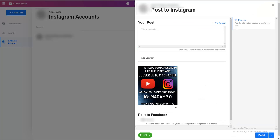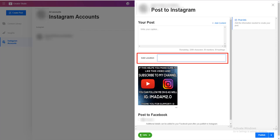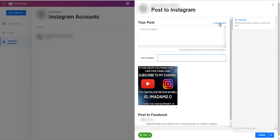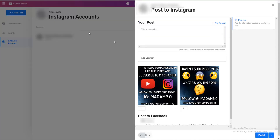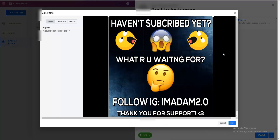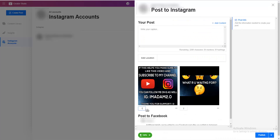Here you can write your caption, hashtags, mentions, and so on. Another cool thing is that you can see how many characters, mentions, and hashtags you have left. You can also add a location tag. If you want, you can add more content to make a carousel, and you can choose which image will be shown first.